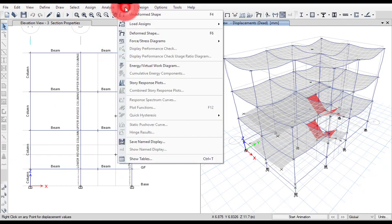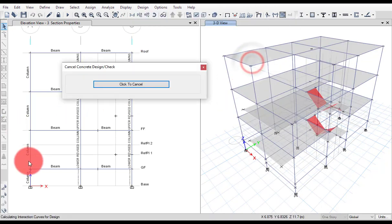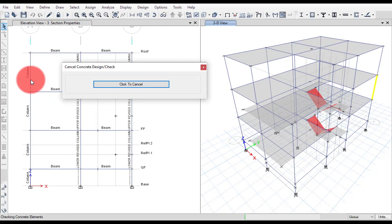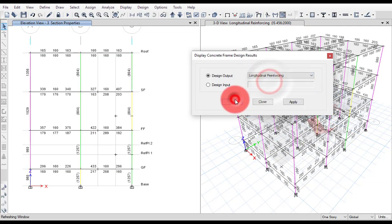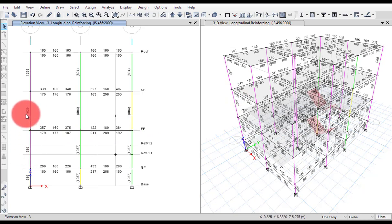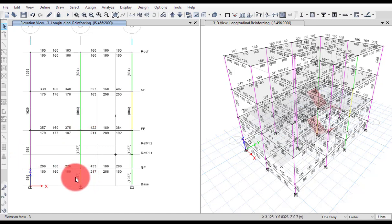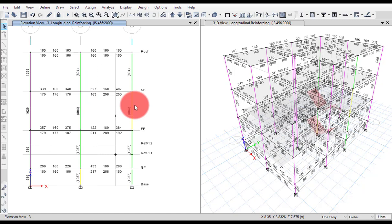After running the design check and displaying longitudinal reinforcement, you will see that reinforcement values without brackets are the reinforcement requirement provided by ETABS. Reinforcement values in brackets mean reinforcement defined by the user. You can see that for the lower and upper revised columns we have defined, ETABS shows whether the provided reinforcement is adequate. The lower value corresponds to the lower column reinforcement and the upper value to the upper column reinforcement.